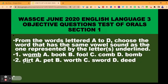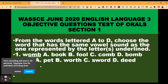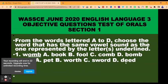Question two: the given word is 'beg.' The sound here is 'eh.' Then we look at the options: A, pet; B, word; C, start; D, deed. The correct option is B, word.